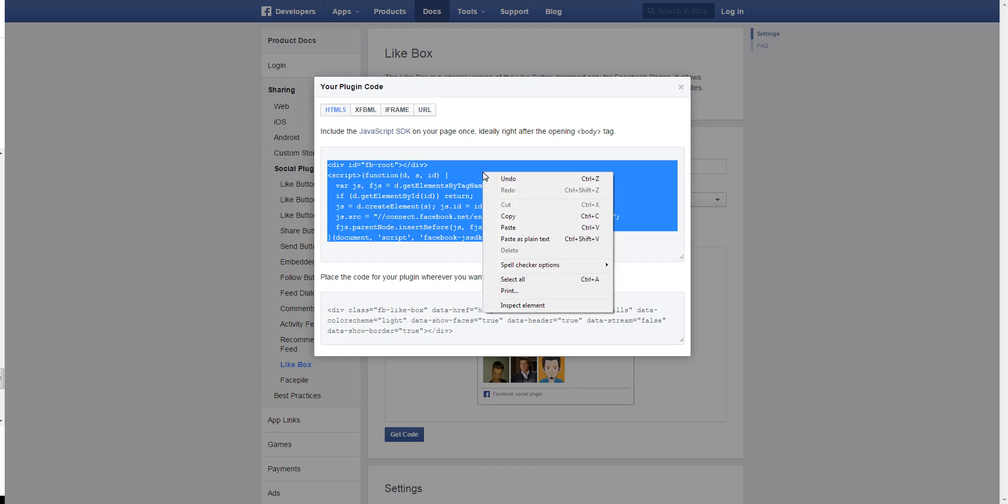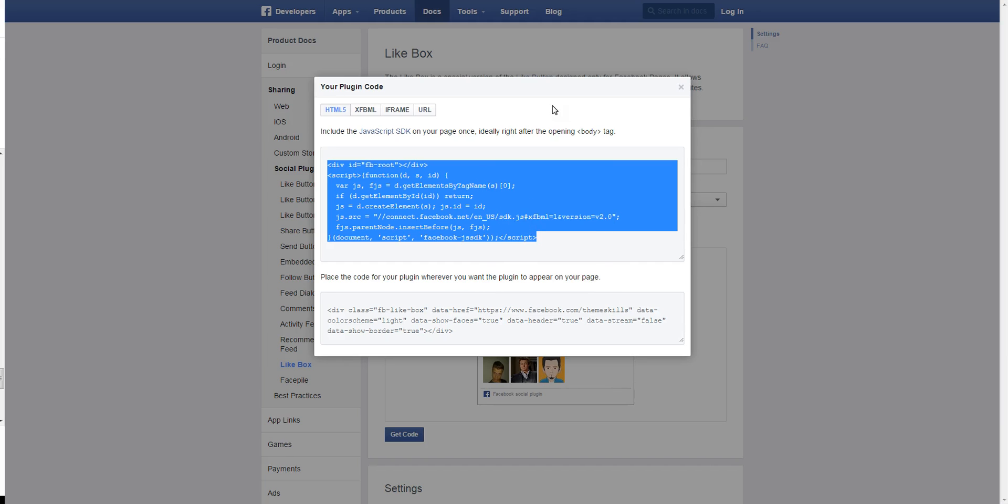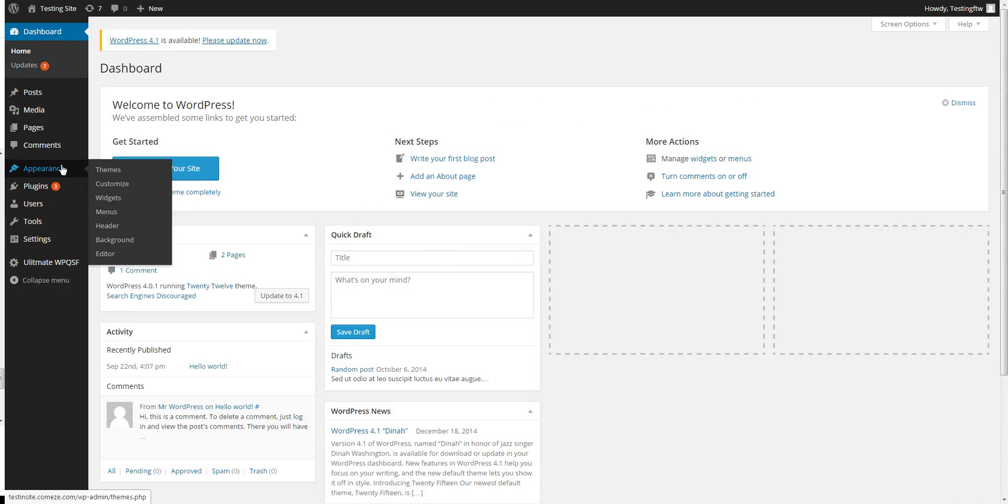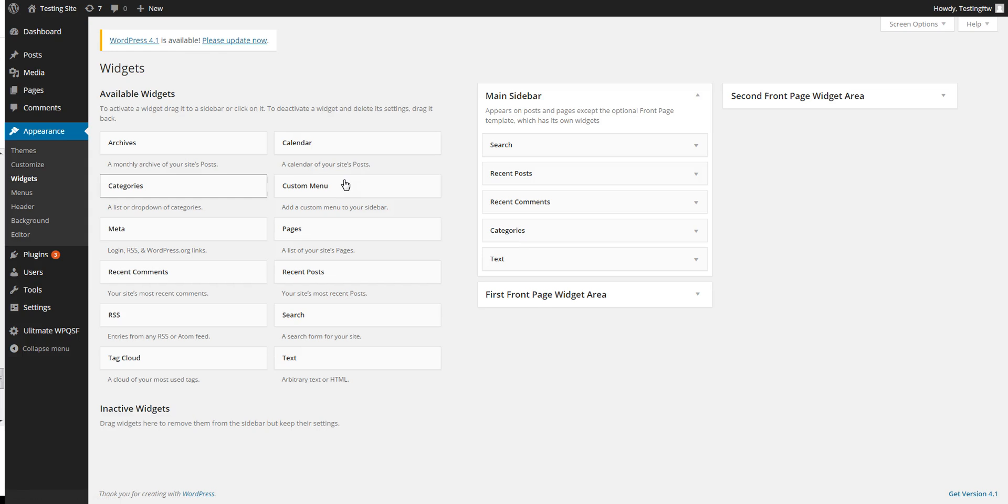So let's copy the first part of the HTML5 code, go to your website's dashboard, go to appearance, widgets, once you're here...